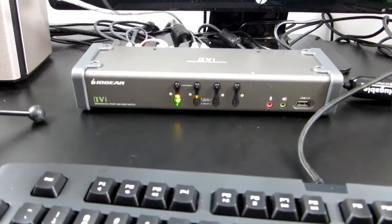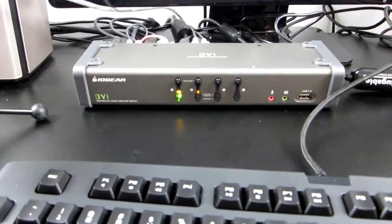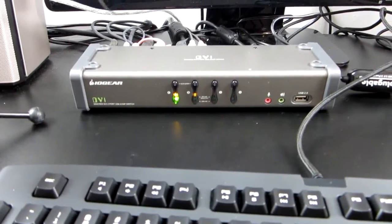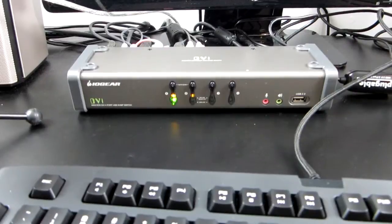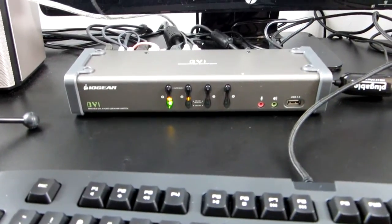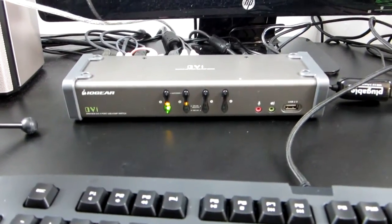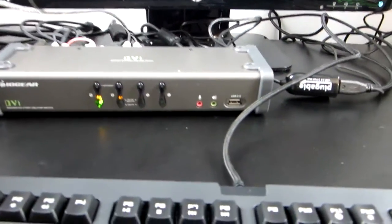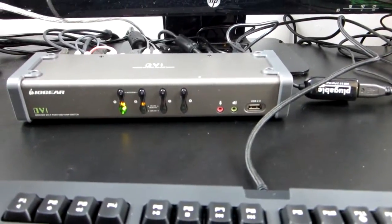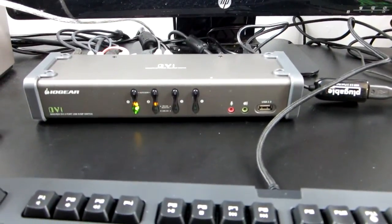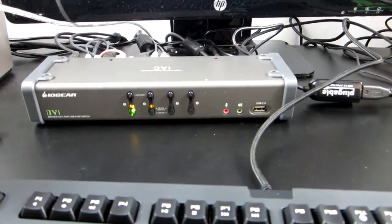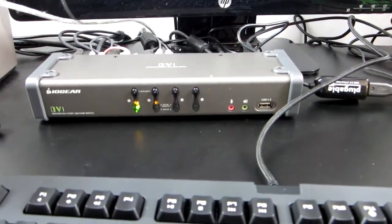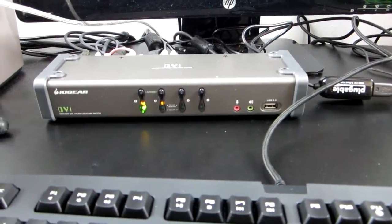Now there's a way around this. This particular switch is an IO gear DVI 4 port USB KVM P switch, and the P stands for peripheral. So there's a USB port, actually two USB ports, one on the front and one on the back that are for any peripheral, and it's a full USB port so it communicates back and forth.